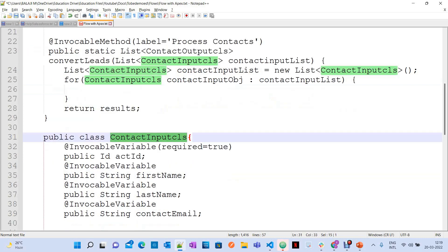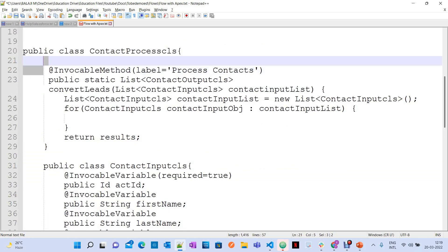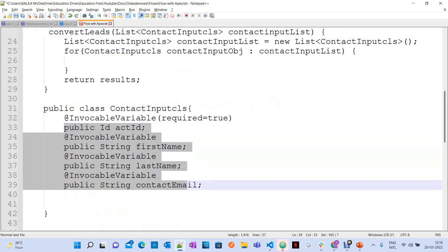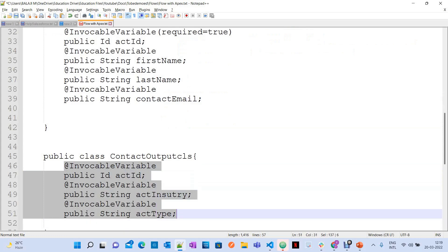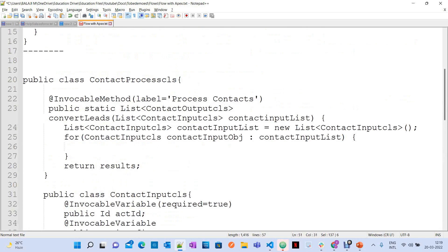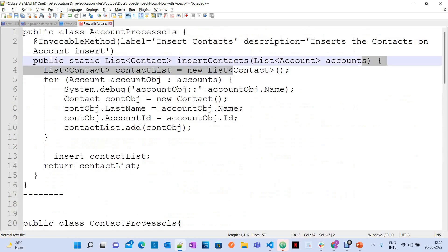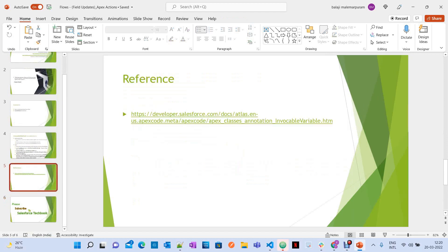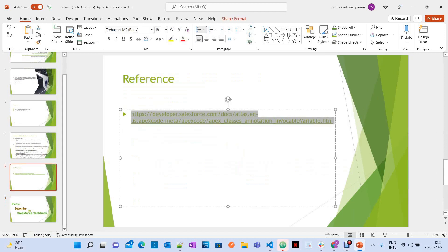Once you define a method with a list of a user-defined type as the input parameter, while invoking it from the flow you will have the option to provide values for those individual variables. You can also capture output values through output variables in your flow. That is how you work with list of user-defined types, not only SObject types. I will provide the official Salesforce documentation link in the video description — you can take a look for more information.